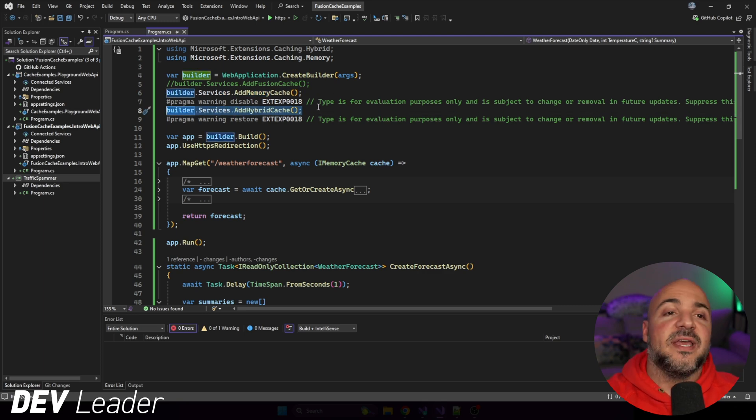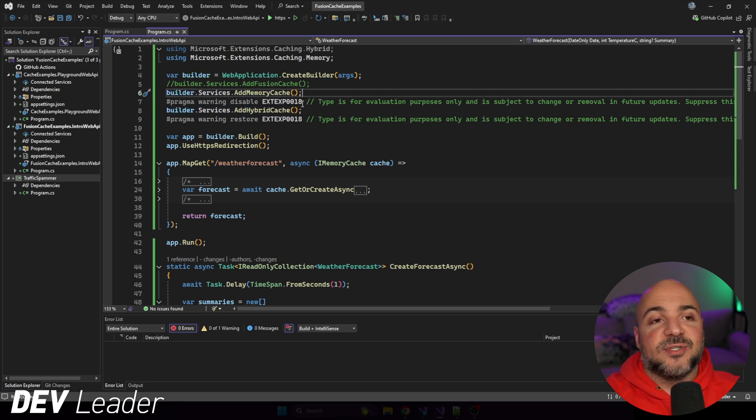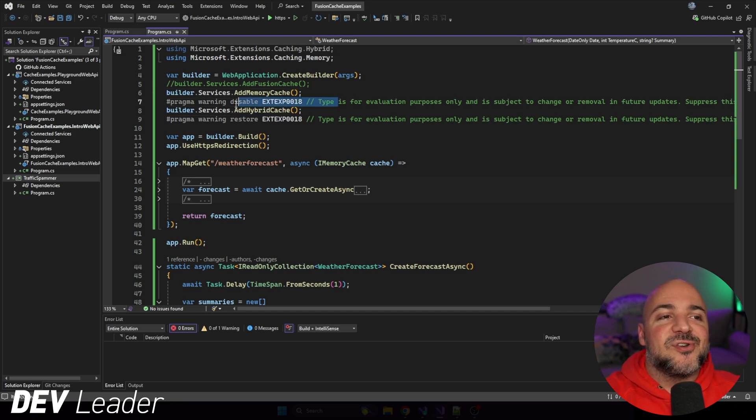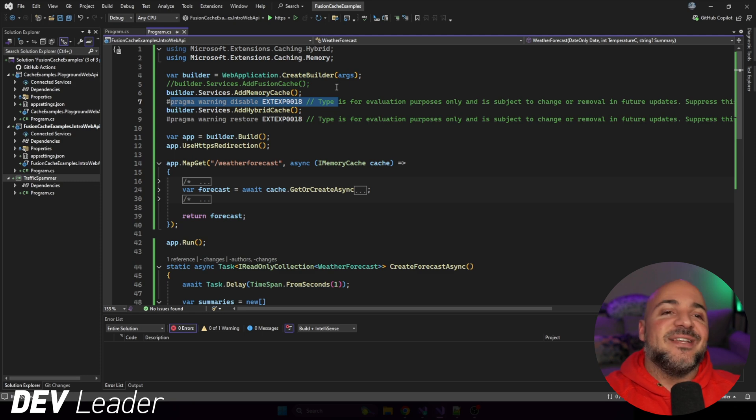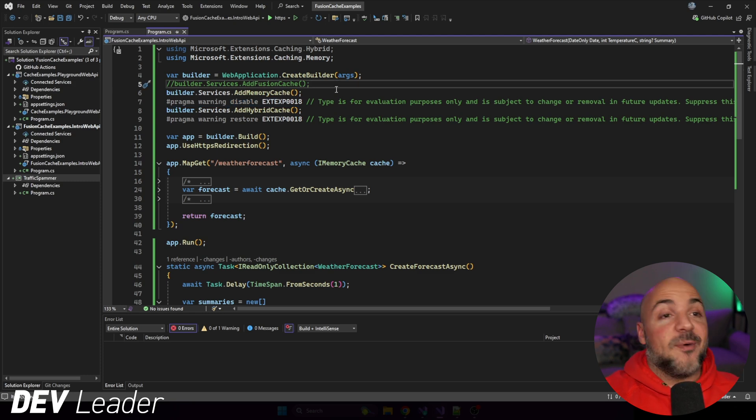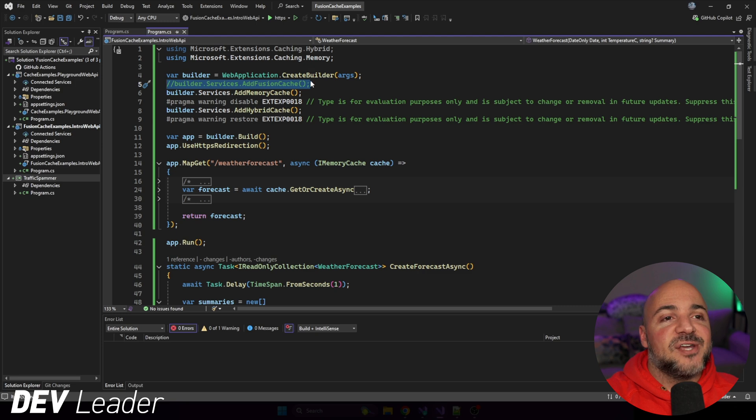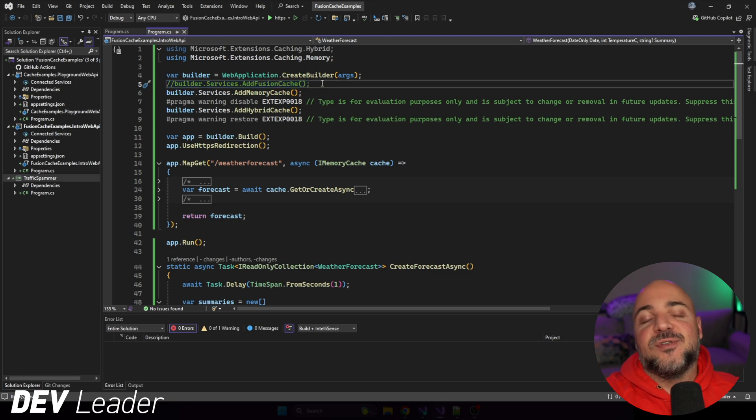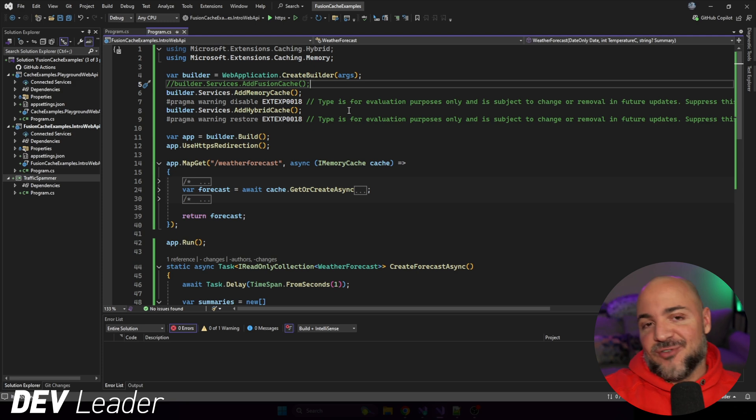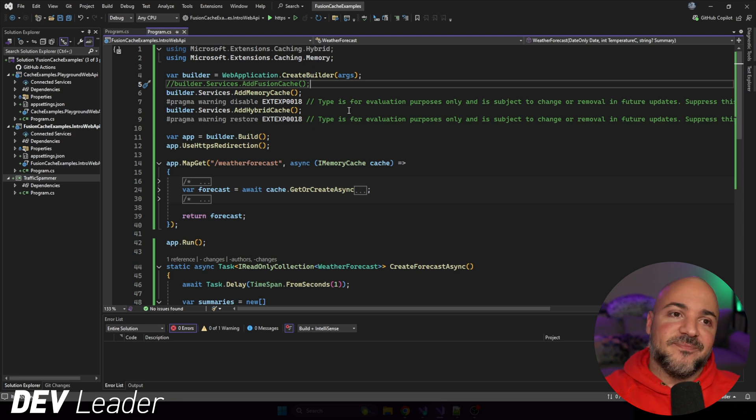Which at the time of recording is in preview, and as a result, they don't want you to go use it without explicitly making sure that you acknowledge that it is still just for preview purposes. And then we have FusionCache up here, which is from Ziggy Creatures, if I'm not mistaken, and that is a third-party library.